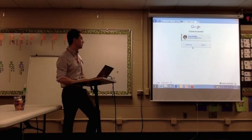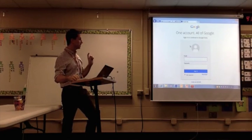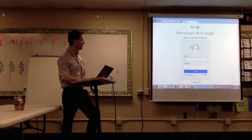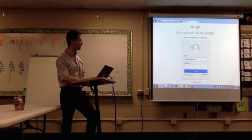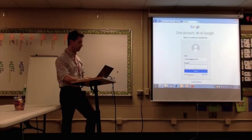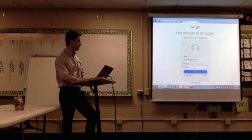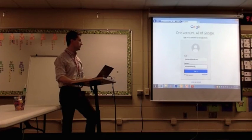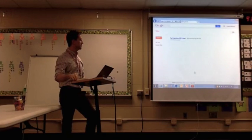The sign-in for today is f8allstars at gmail.com, and the password is FALLHAMILTON. That's the sign-in for today.